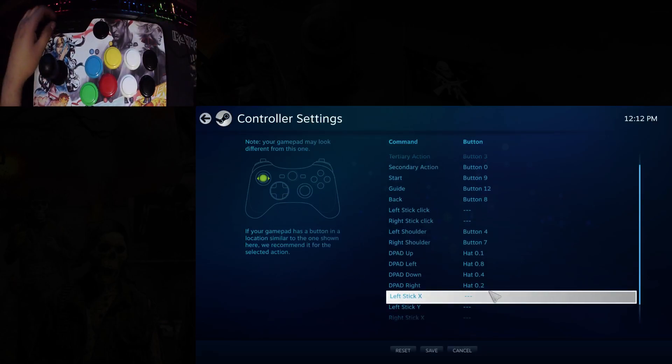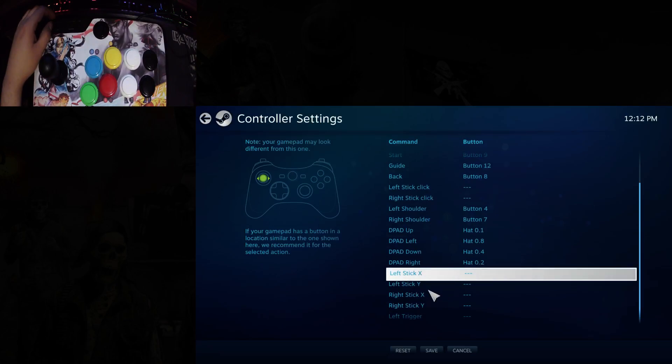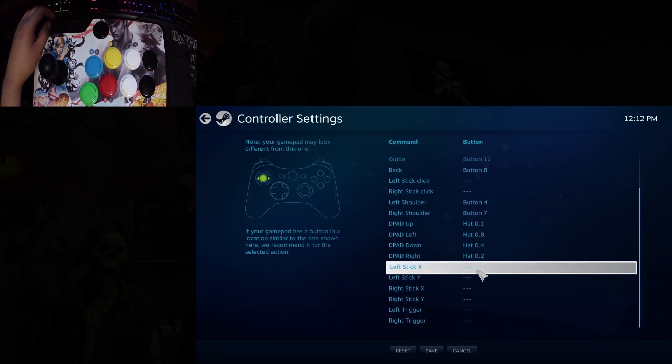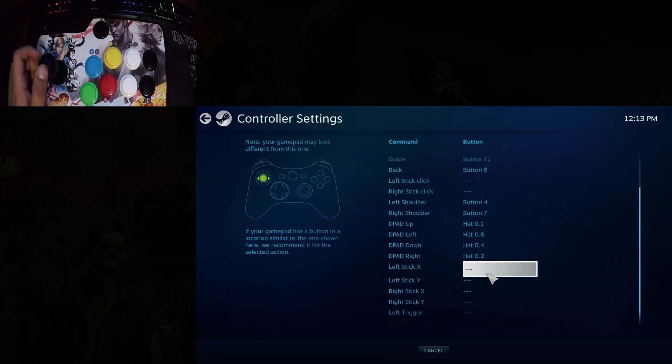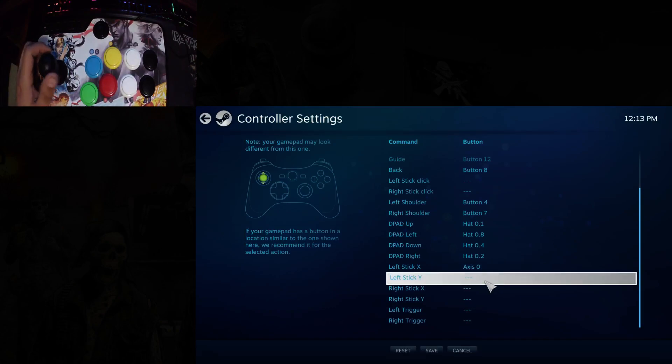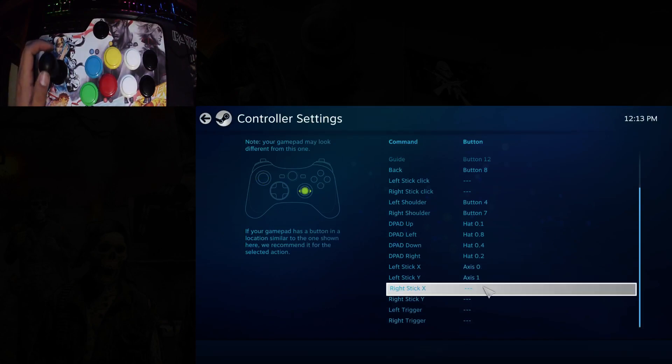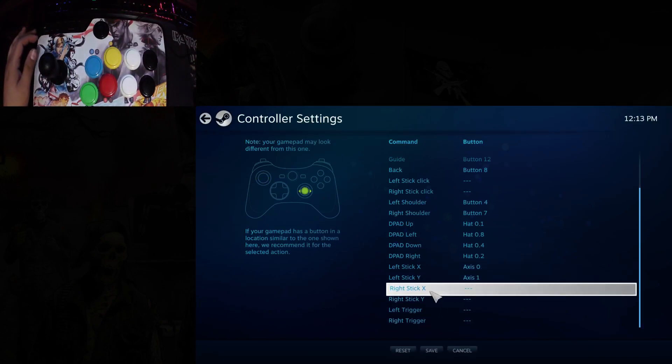Once you get to left stick setup, switch it to stick mode. And skip over the right stick option.